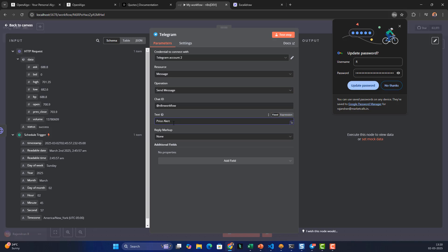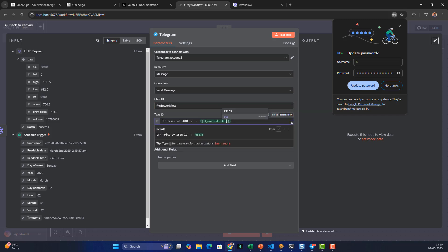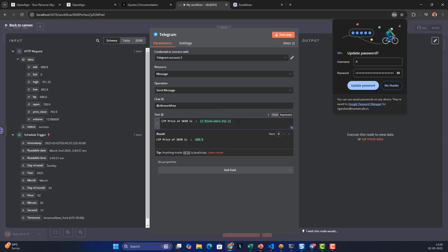For the message text, I'll write something like 'LTP price of SBIN is' and then drag and drop the LTP value from the HTTP response. I'll also add the timestamp — we get the timestamp from the schedule trigger, indicating exactly when the data was fetched.